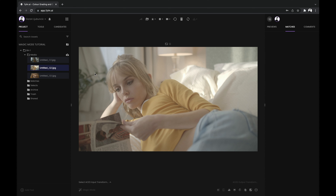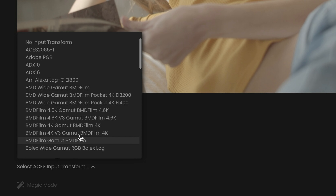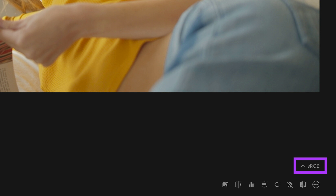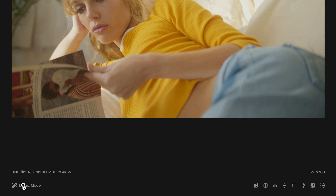Before we can use the Magic Mode, we first have to select the correct ACES input and output transforms so that our work is properly color managed. Now, let's open the Magic Mode by clicking on the Magic Mode button.